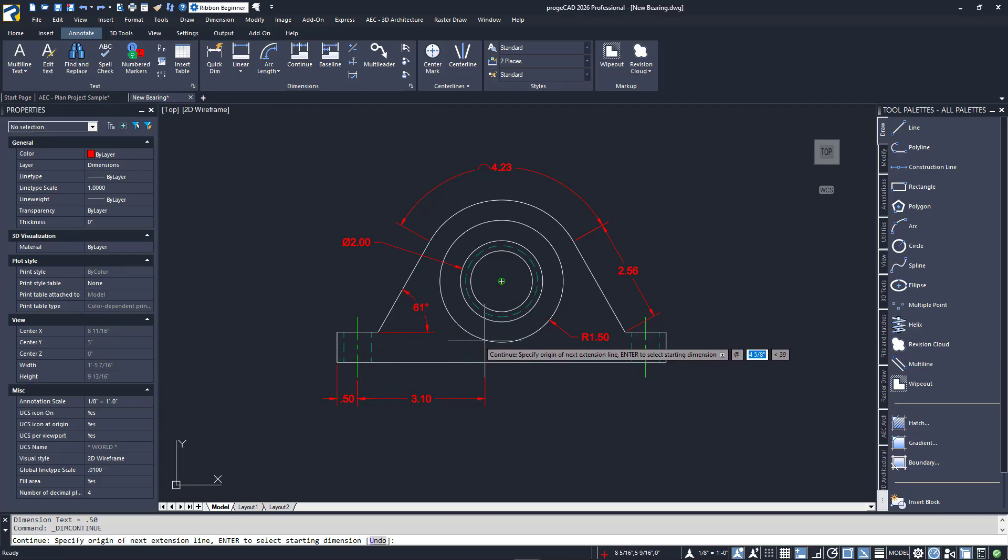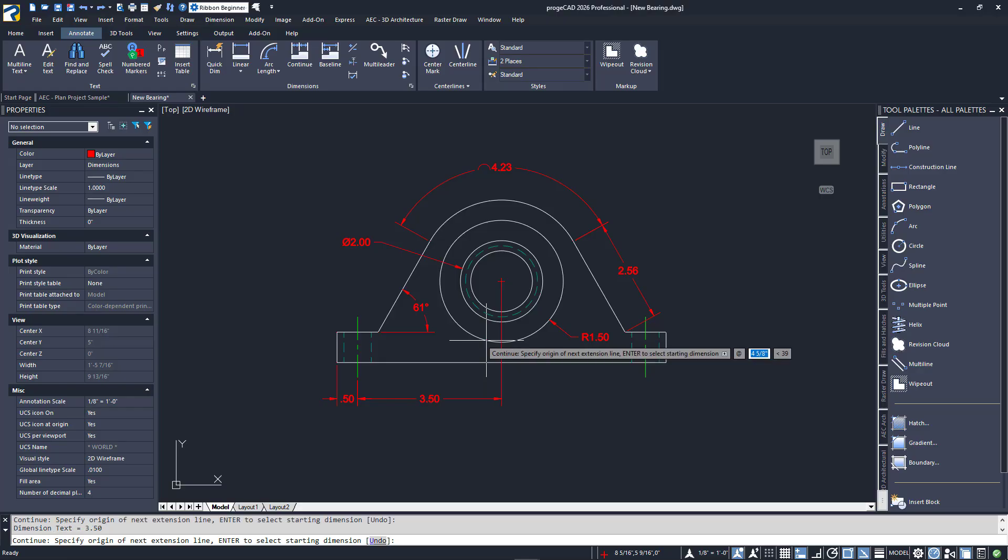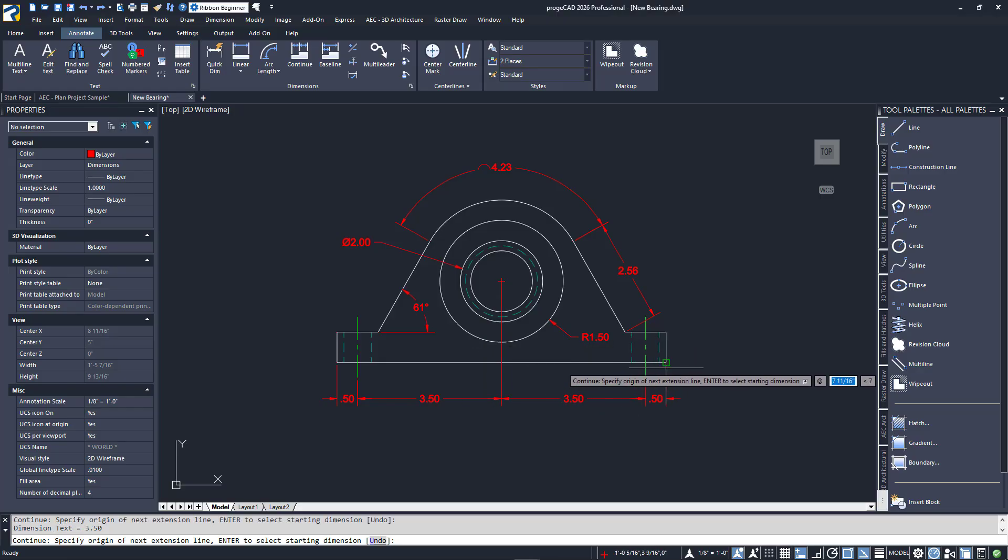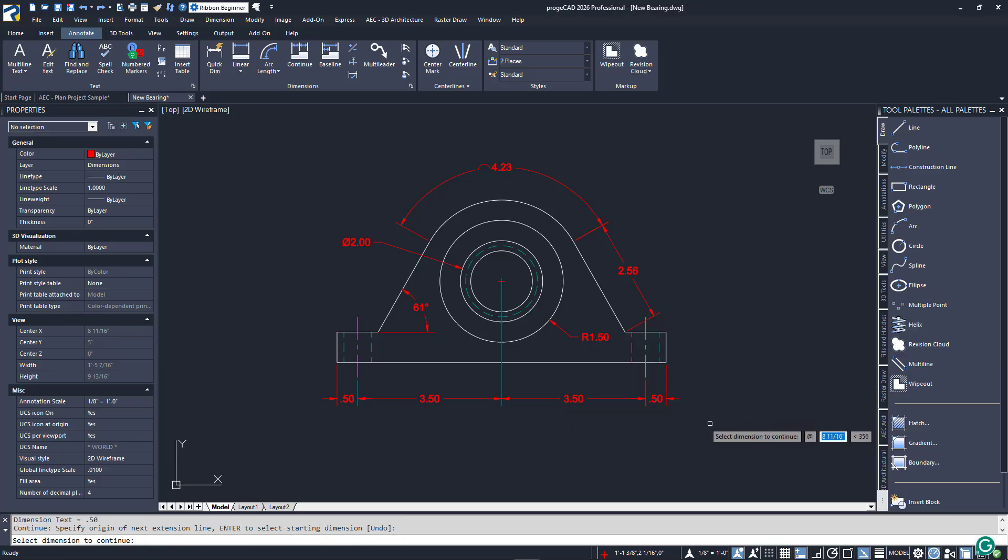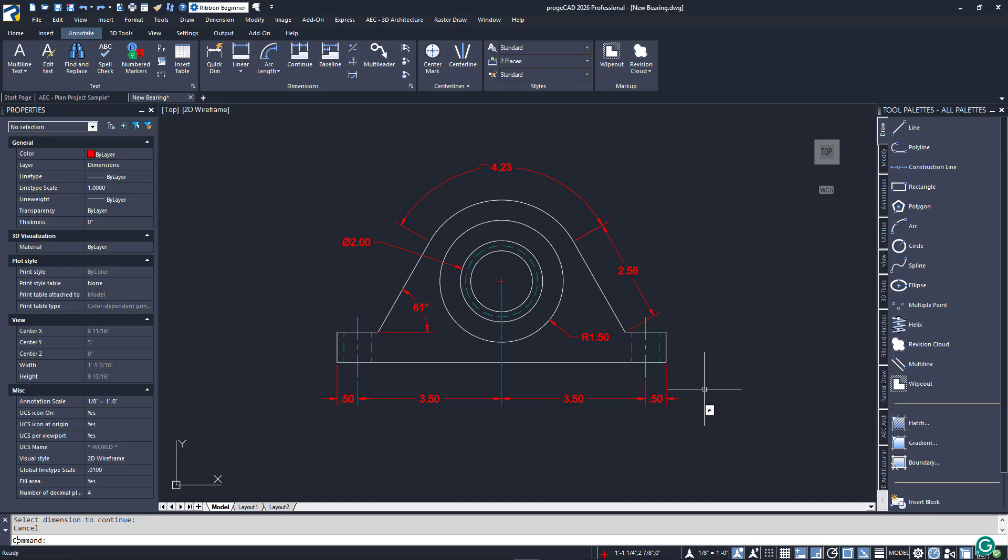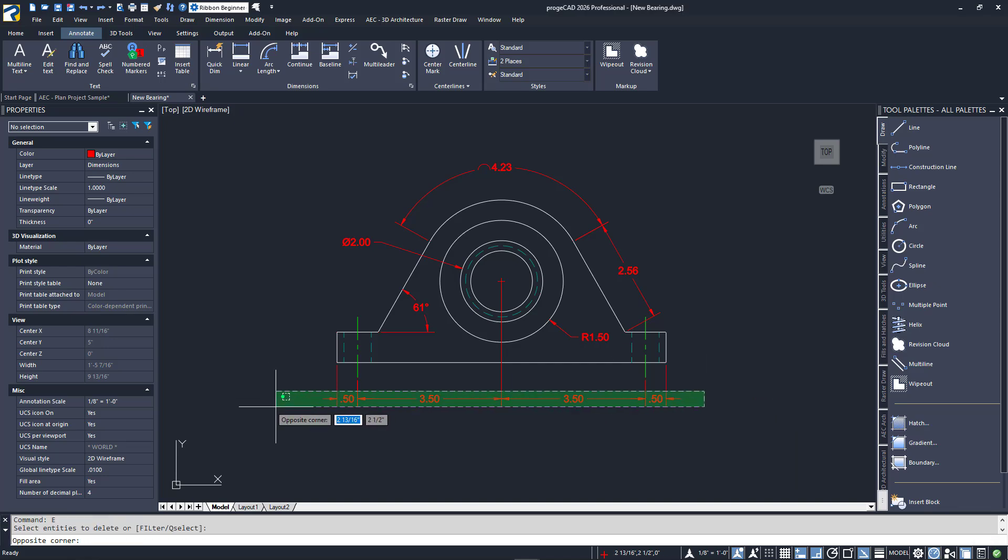Now, I'll launch the continuous dimensioning tool and select the linear dimension I just put in. That is our starting point. From there, it's just a matter of selecting the next point and the next point until you're done. Click enter when you are.